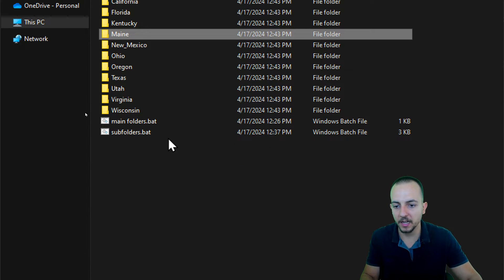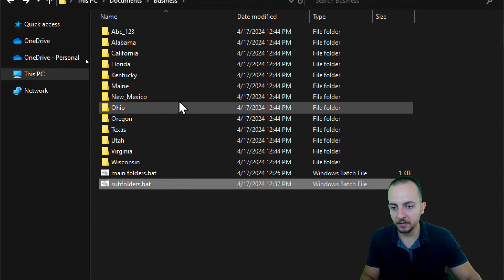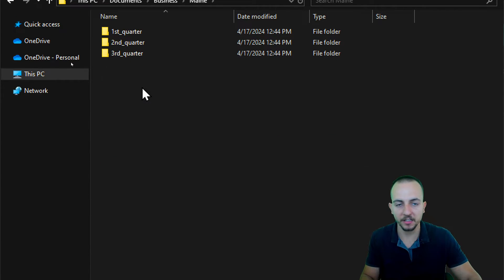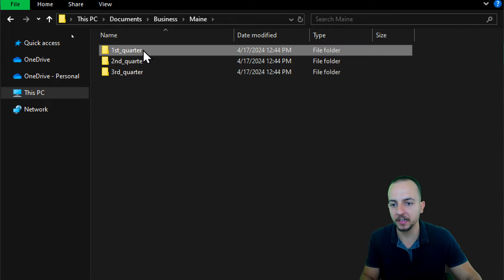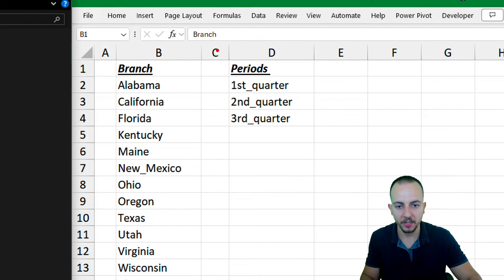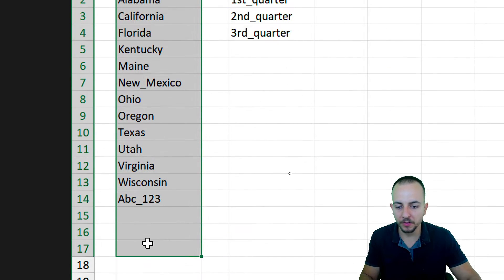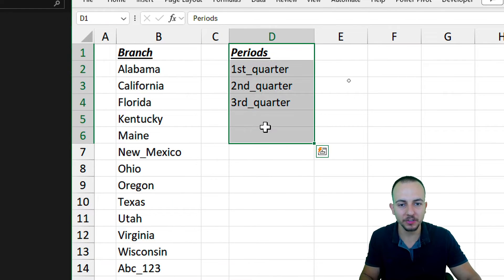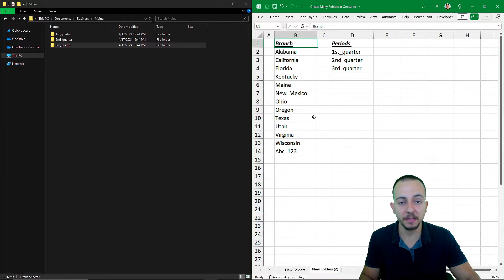I also created here an executable file called subfolders. Now let's go to any folder — as we can see, the folder is not empty anymore. It now has the three different subfolders, just like I have in Excel. This method will work even if you want to create a thousand different main folders with a thousand different subfolders.